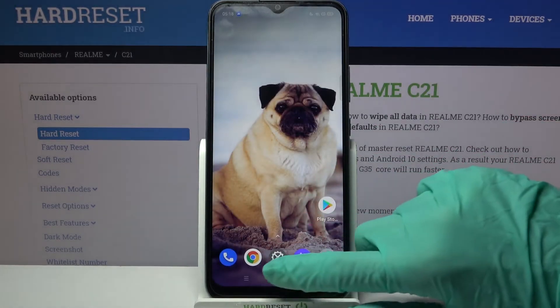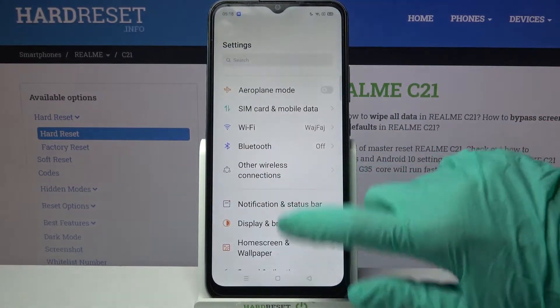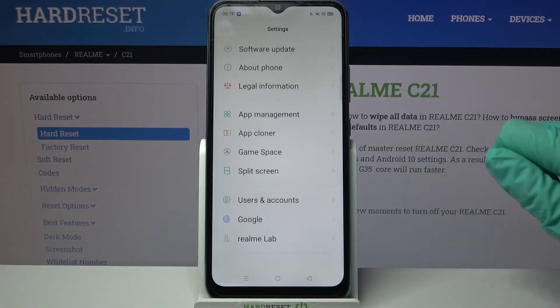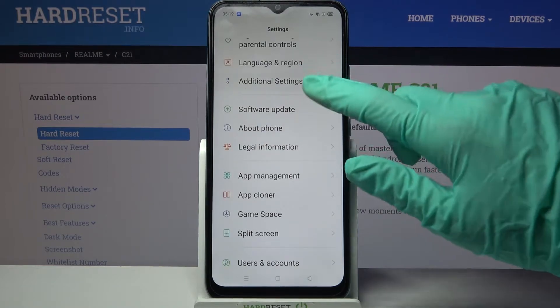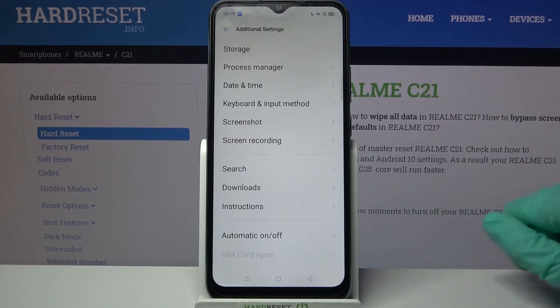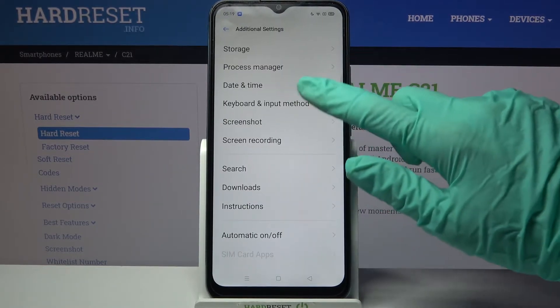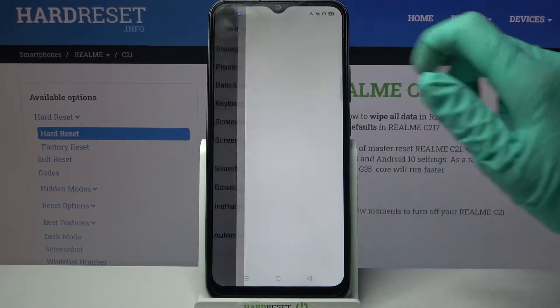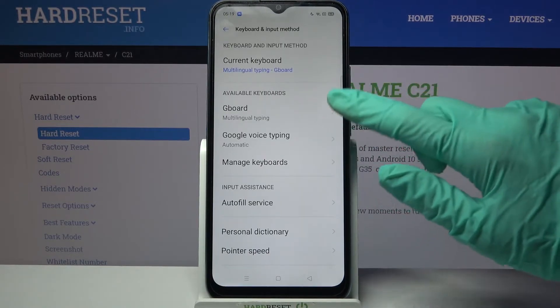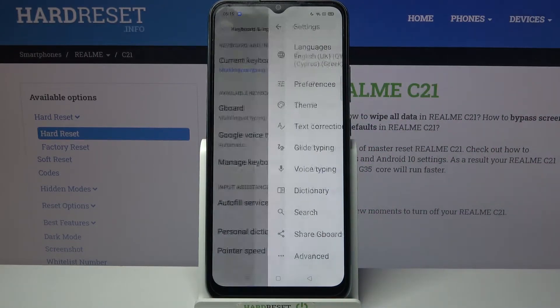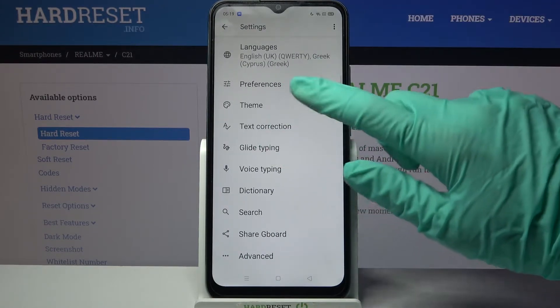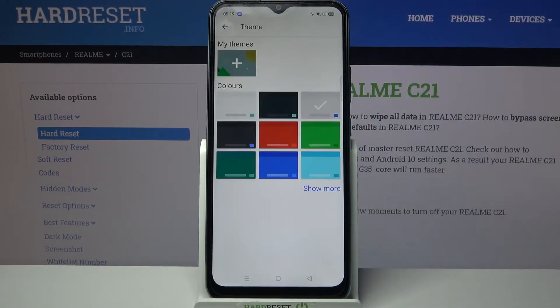First of all, go into Settings and scroll all the way down. Now tap on Additional Settings, choose Keyboard and Input Method, click on your currently used keyboard — in my case, Keyboard — and go into Theme.